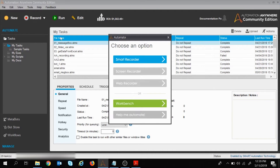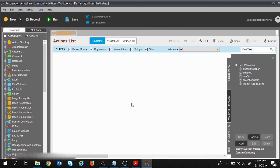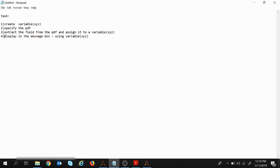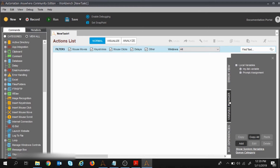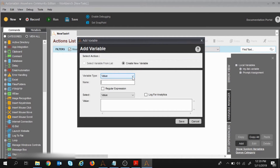I'll create a new task — I clicked on New Task and opened the Workbench. Our first step is to create variables. We'll extract bill period, account number, and due date, so I'll create three variables. In the Variable Manager I'll click Add and create the first variable as 'bill period'.